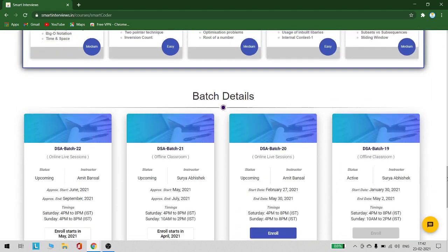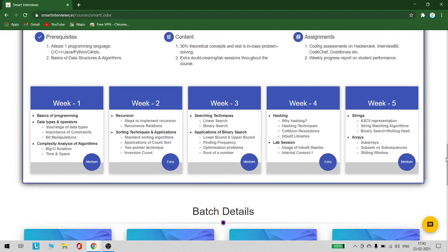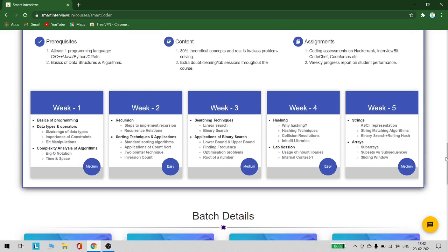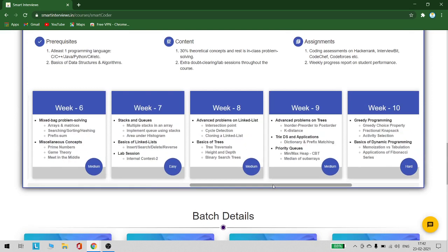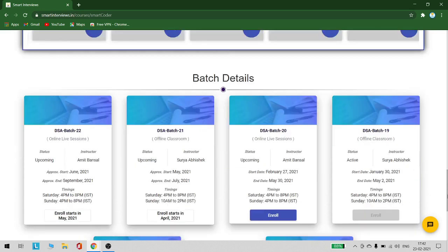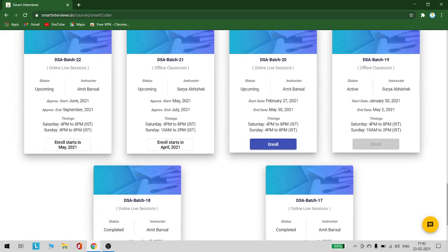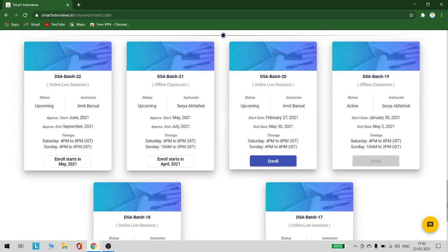Talking about the course details, you can see there are about 12 weeks. The present batch is DSA Batch 20. The instructor will be Amit Bansal sir. He has a lot of knowledge on programming. He can definitely help you how to think and how to approach a problem. Instead of teaching you the code, he will teach you how to think, how to approach a problem, how to solve it.